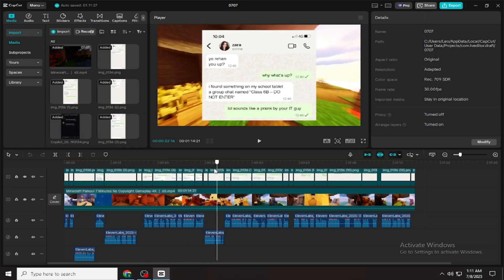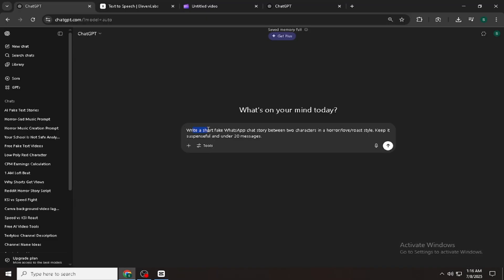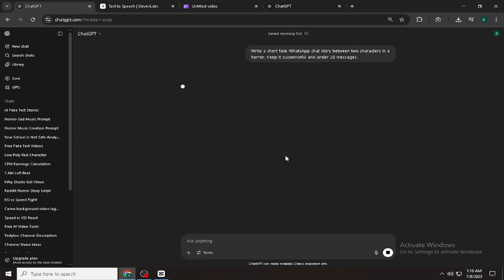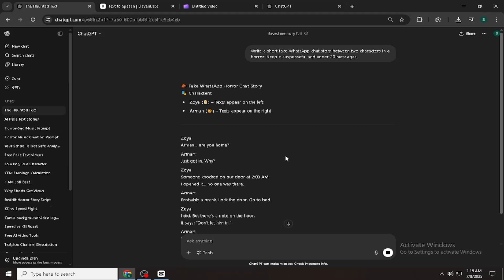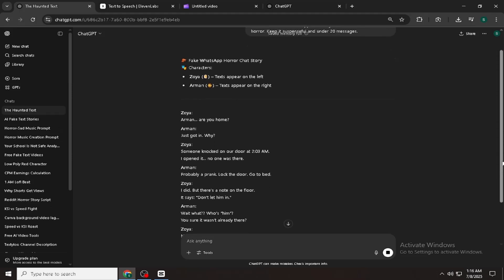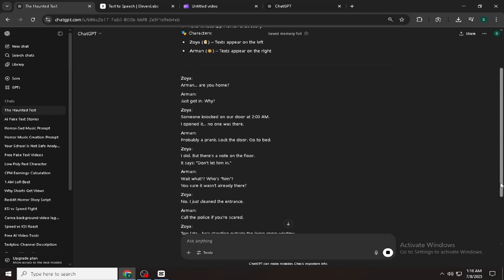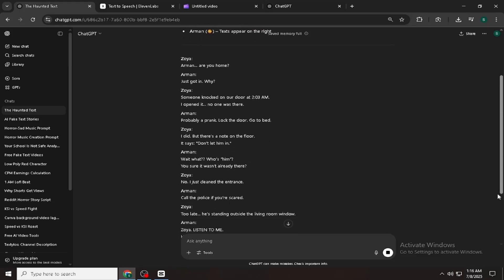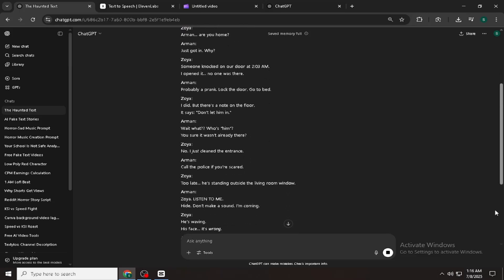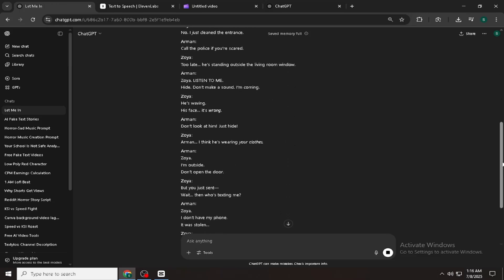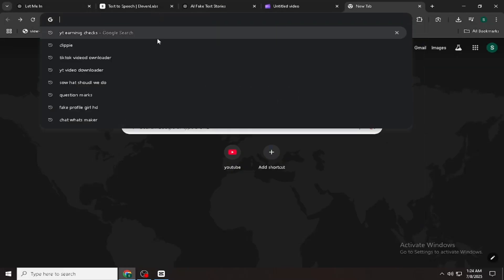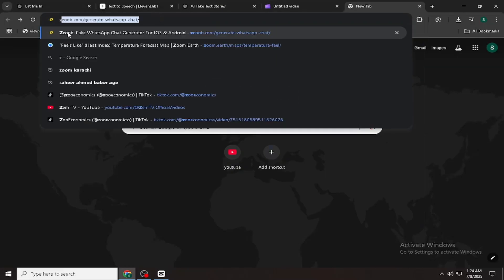No money spent, no watermark, no complicated software. I did three simple things. First, go to ChatGPT and type this prompt: Write a short fake WhatsApp chat story between two characters in a horror style. Keep it suspenseful and under 20 messages. So now ChatGPT has given me the script. It took a little time, but it's finally done.